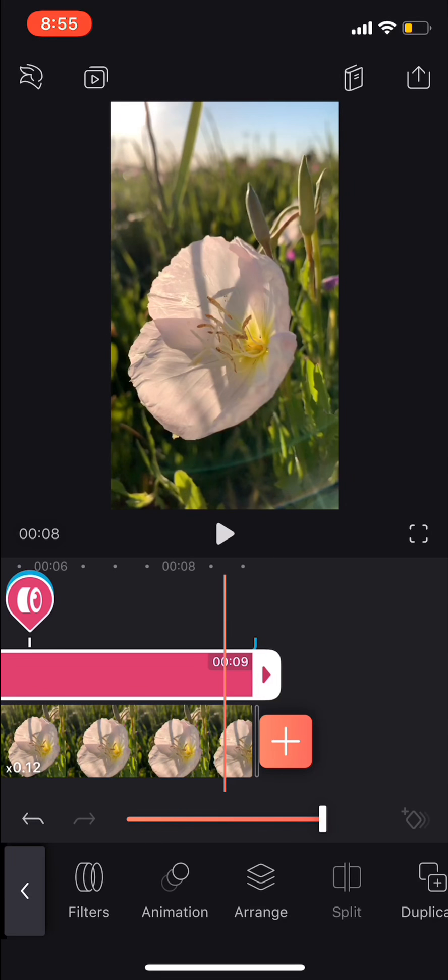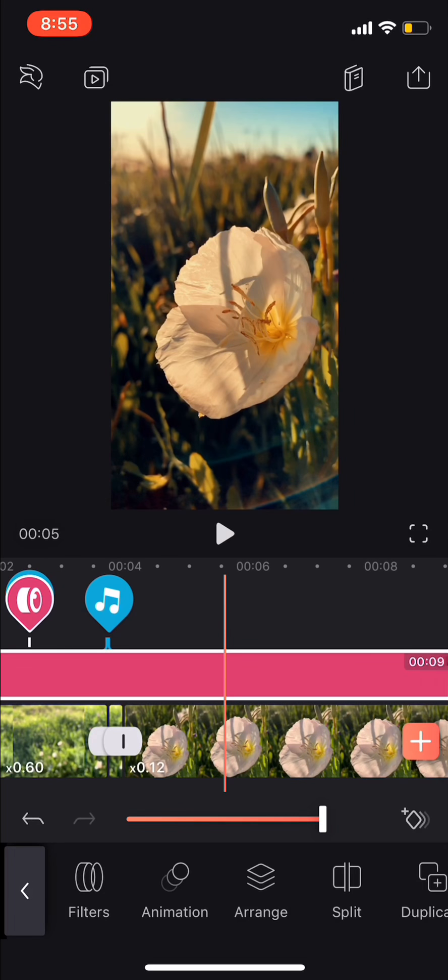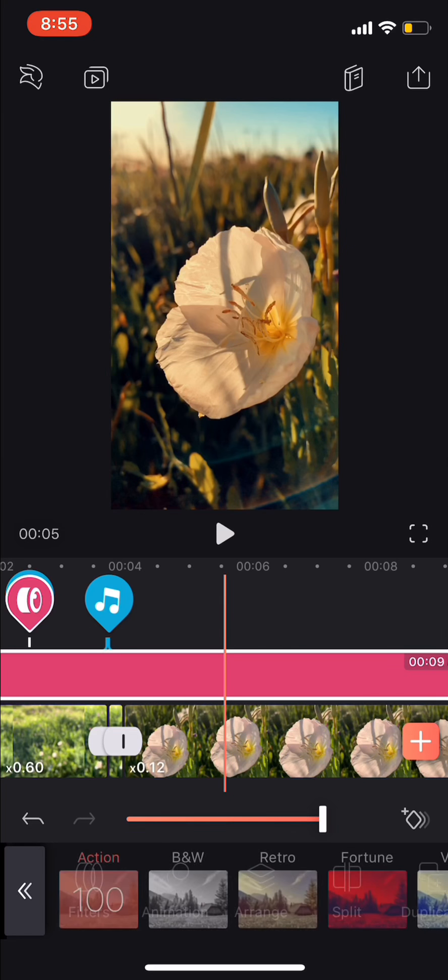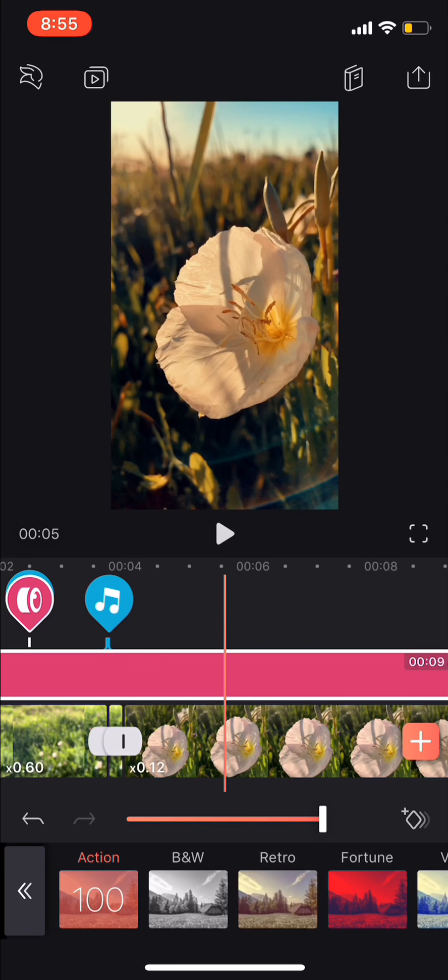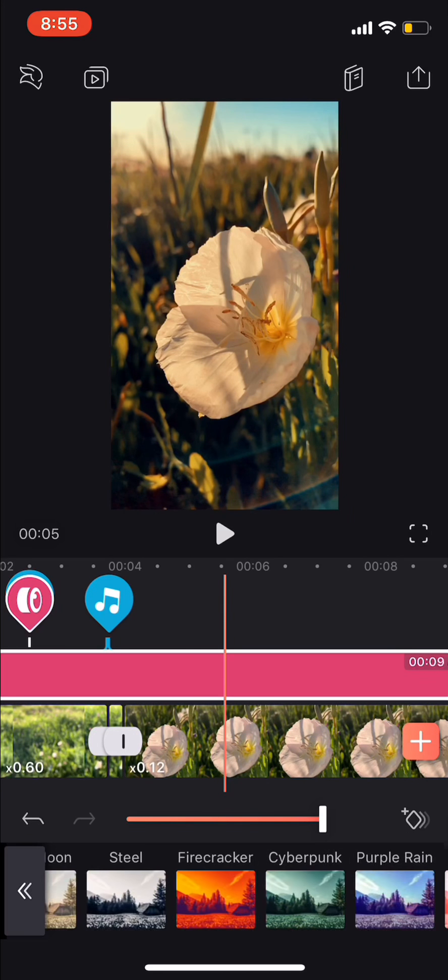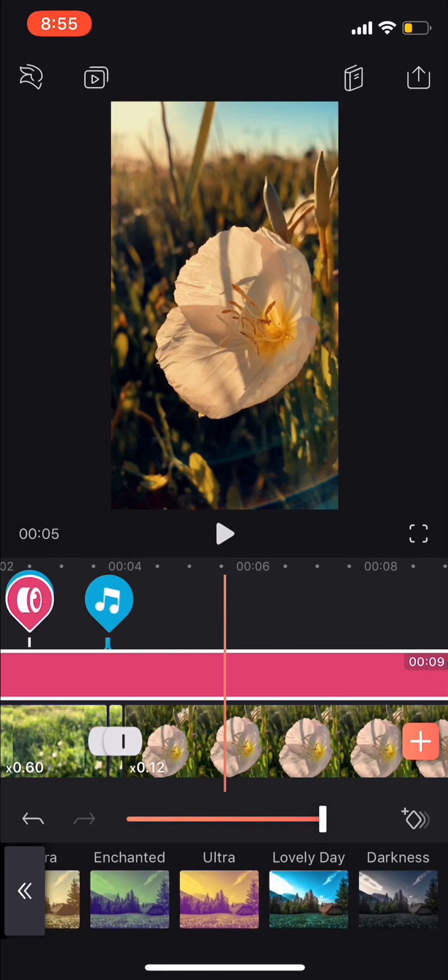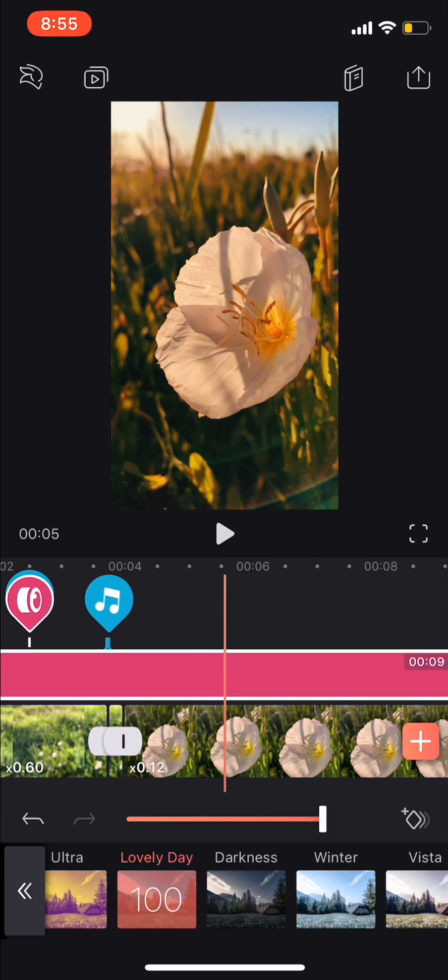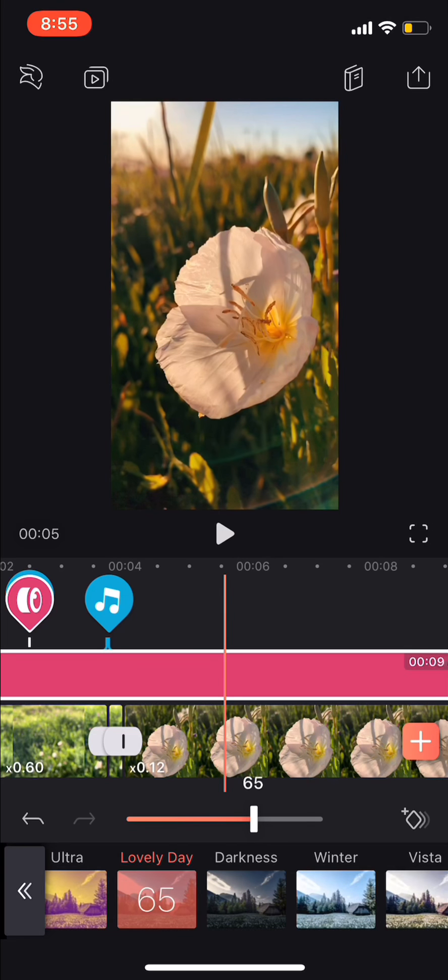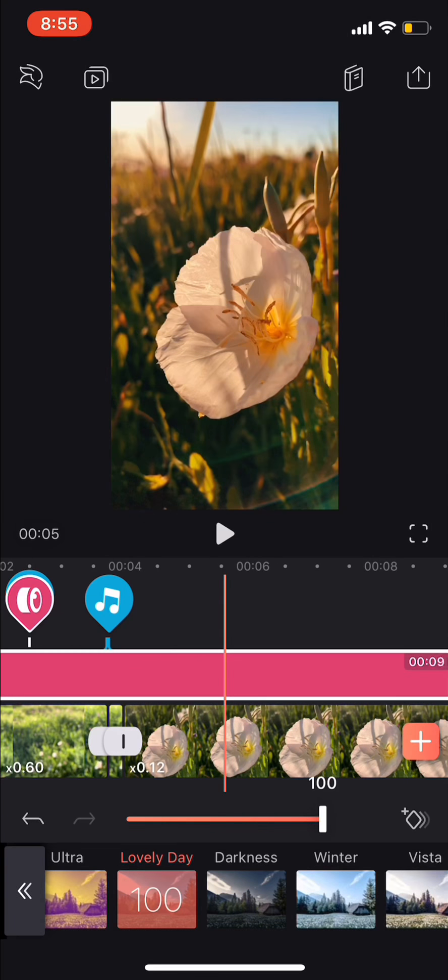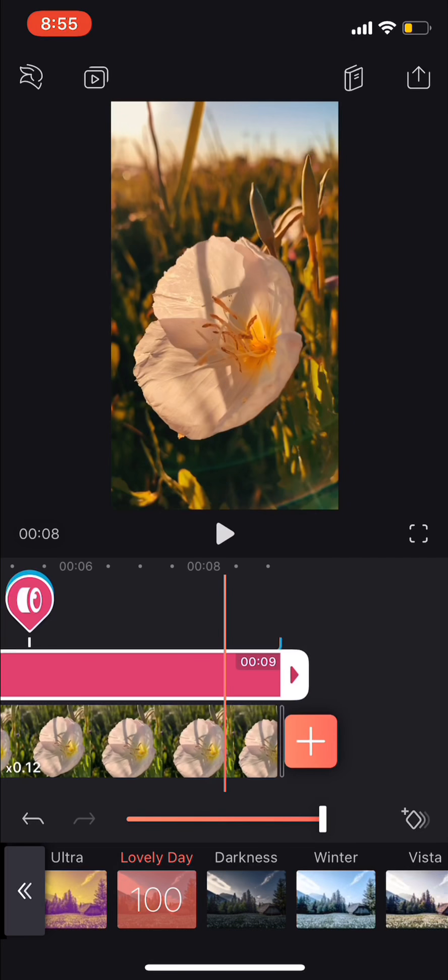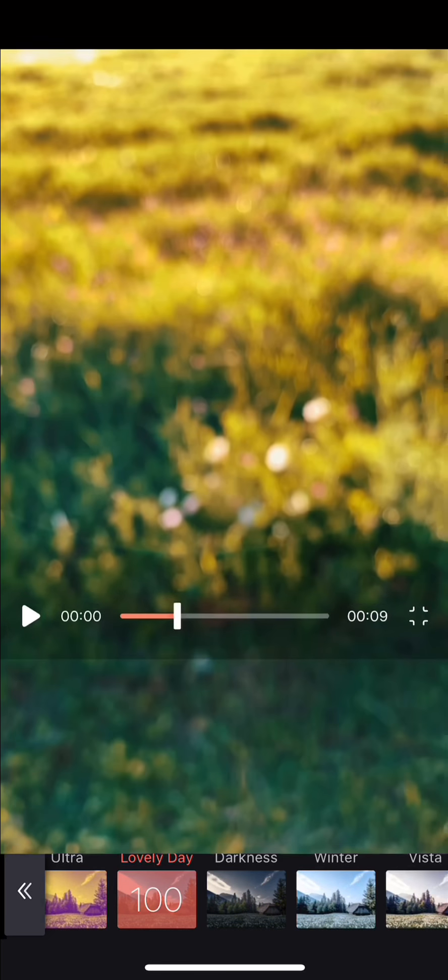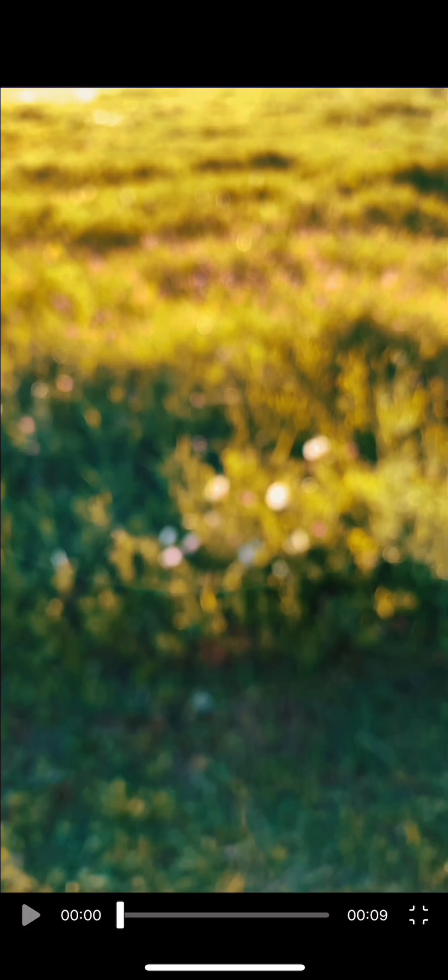It's called Action. But it doesn't always work with the lighting, so it's not working super well with this lighting. So I might pick something like Lovely Day, and then you can edit how much or how little you want.